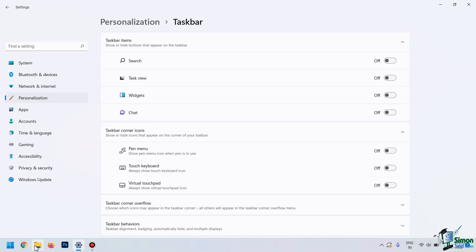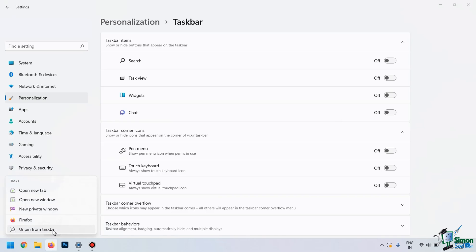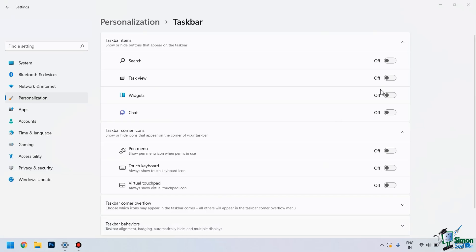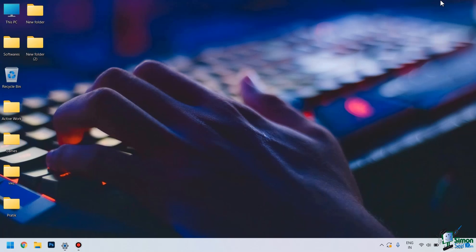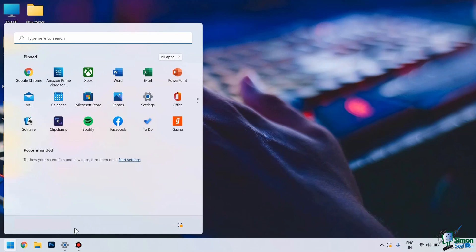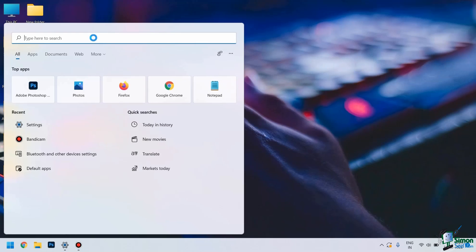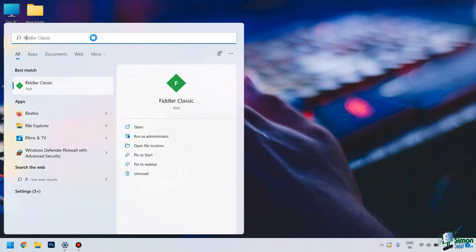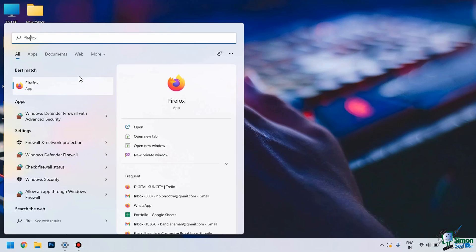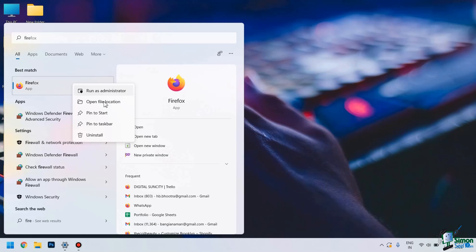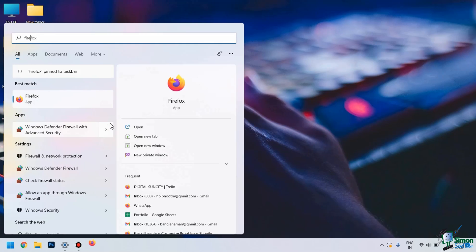Now, if you want to disable any of these apps from the taskbar, you can simply right-click over them and then select Unpin from the Taskbar option here. You can see the app has been unpinned from the taskbar. In case you want to pin the app to the taskbar, you can simply search for that particular app in the search bar and then right-click on it. From the drop-down menu, you can select Pin to Taskbar. You can see the app has been successfully pinned to the taskbar.